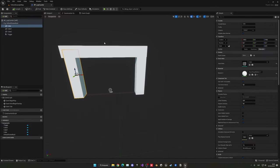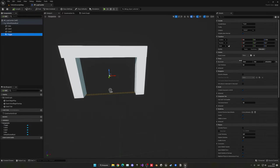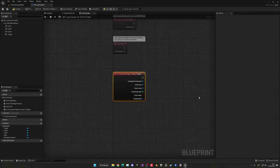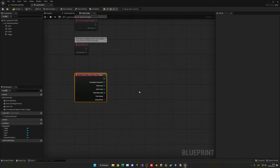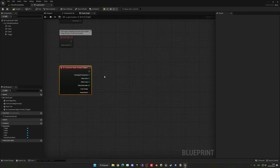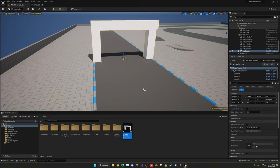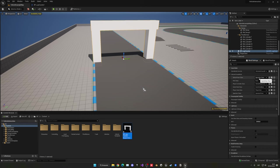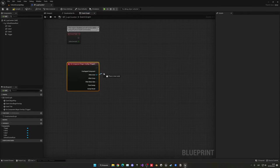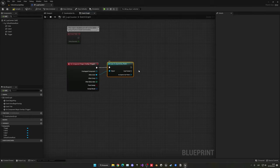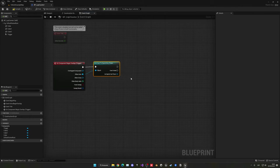Now let's go into the trigger, select it, and go into the details panel. Scroll down and you'll see all the different events. We need to go to On Component Begin Overlap and click the plus icon — you're subscribing to this event whenever an actor passes through the trigger. We need to check that this object is the player's car, so let's get the other actor and cast to the sports car pawn.